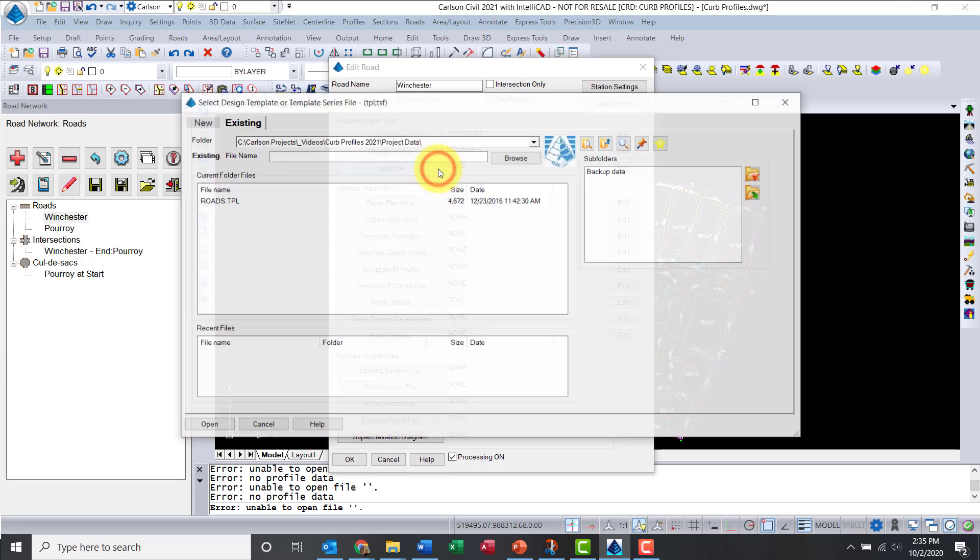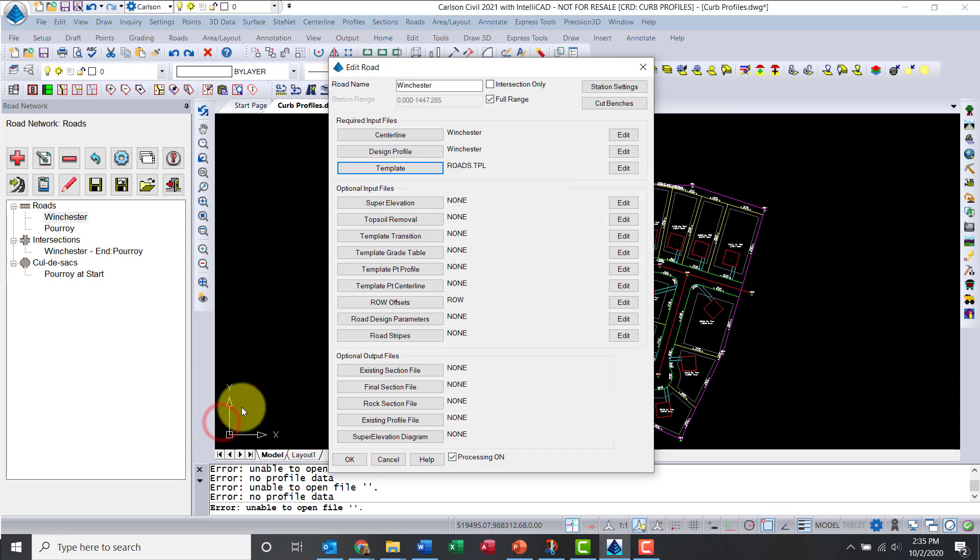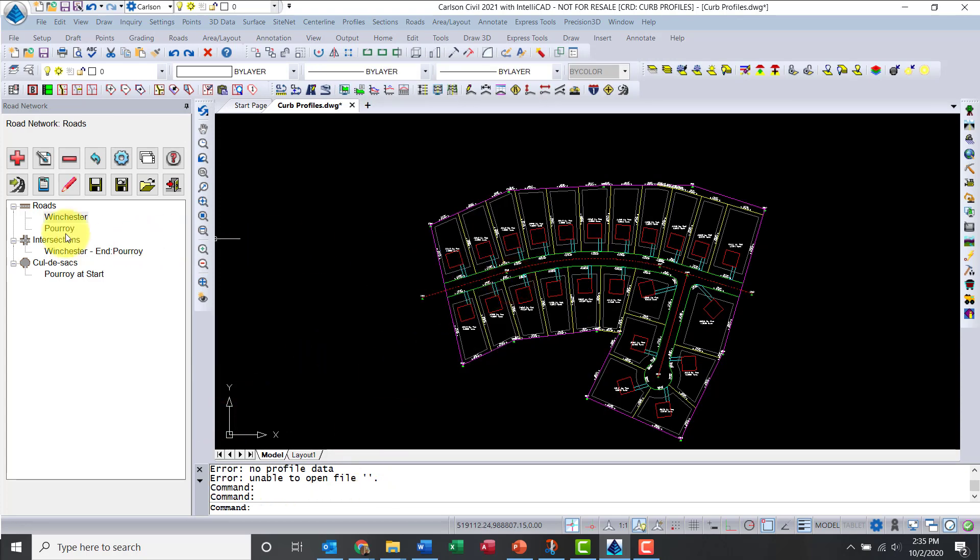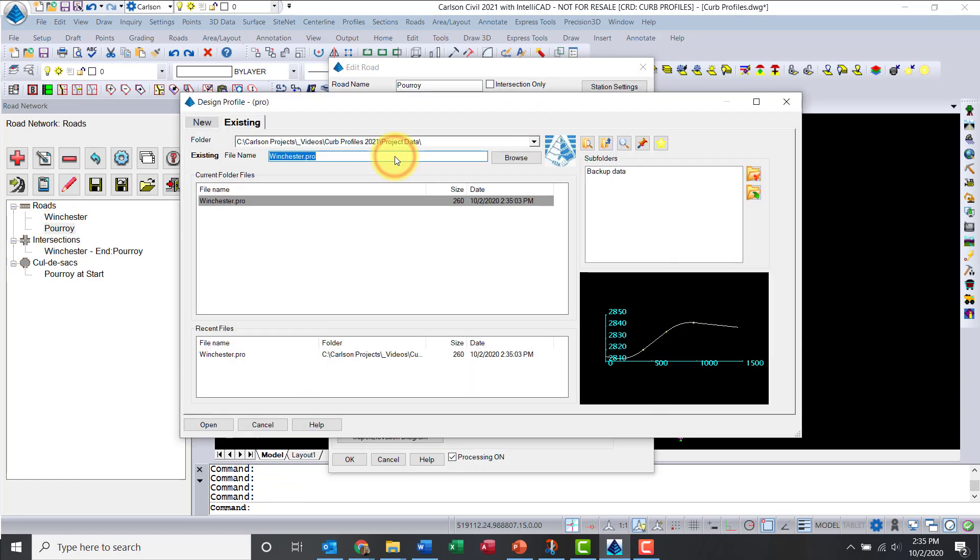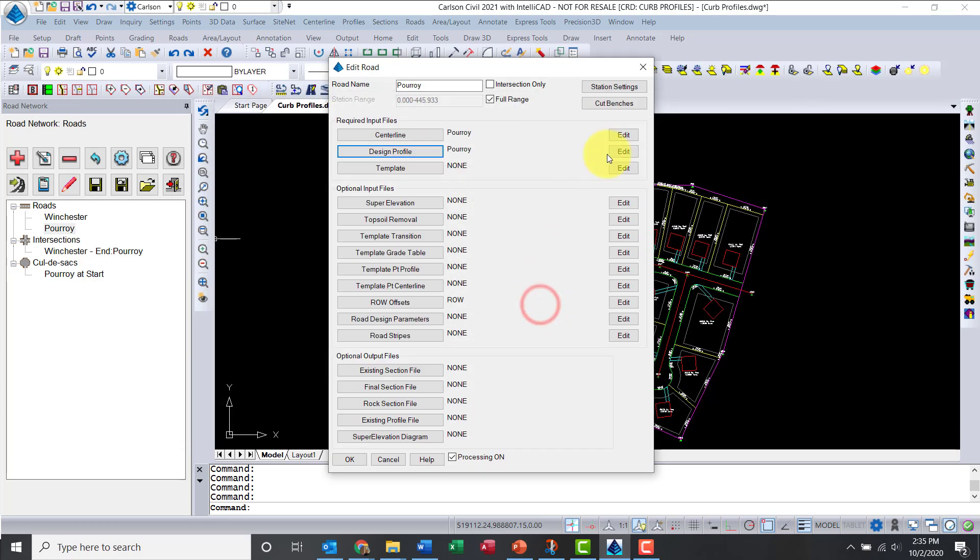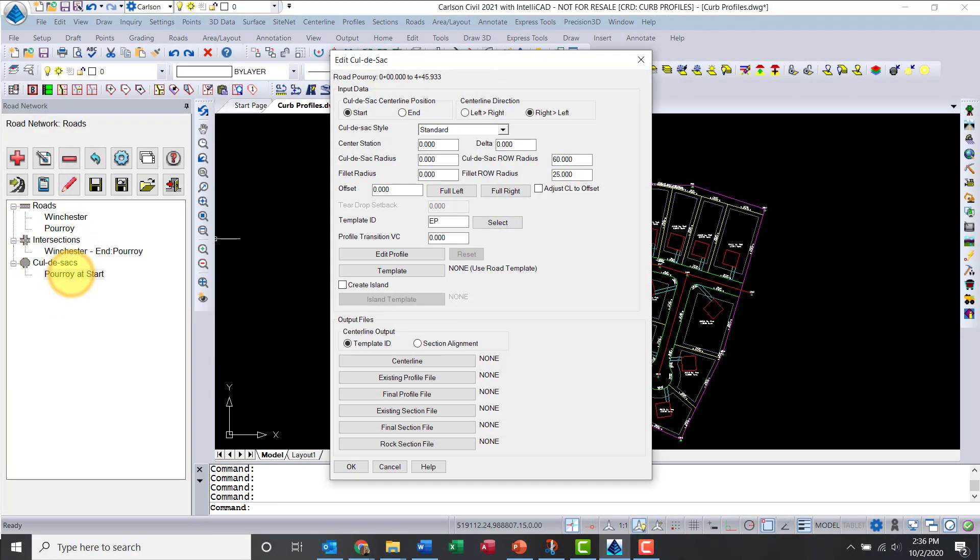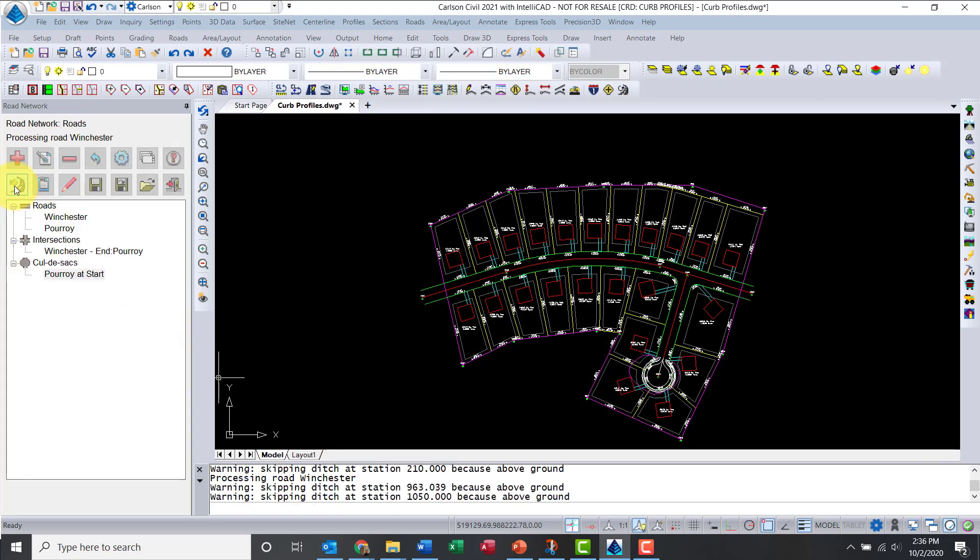Now I need to add a template. I don't need to process yet. I need to do the same thing for Poirot. I'll create this one and call it Poirot. I'll just fast forward, it's the same clicks. Now for the cul-de-sac, I need to add a radius. I think I used 60 before, and 25 on this one. Let's go ahead and hit okay. So we're good to process.